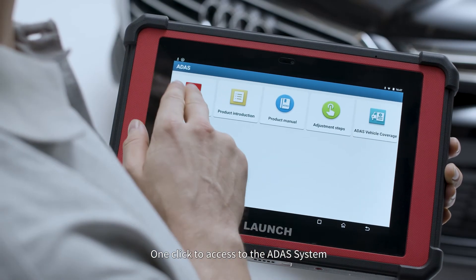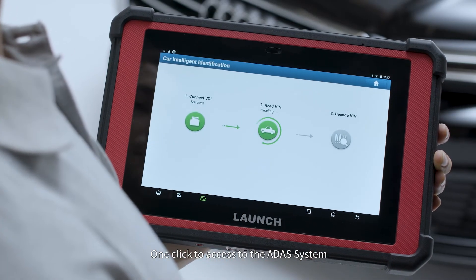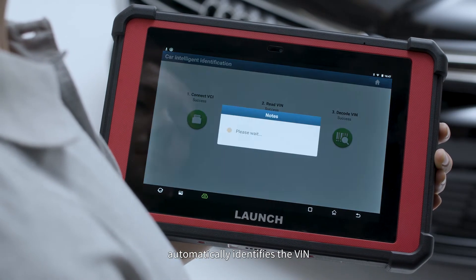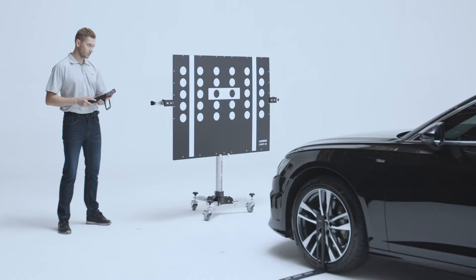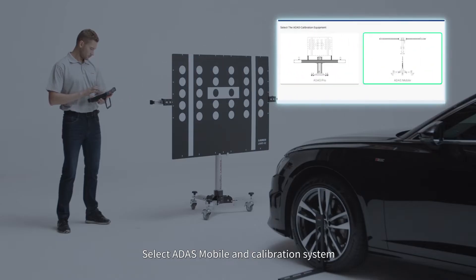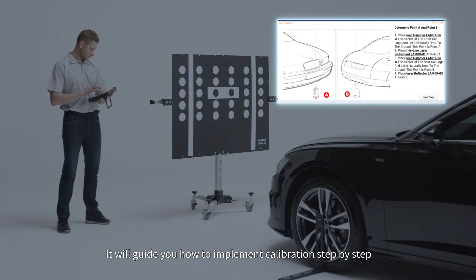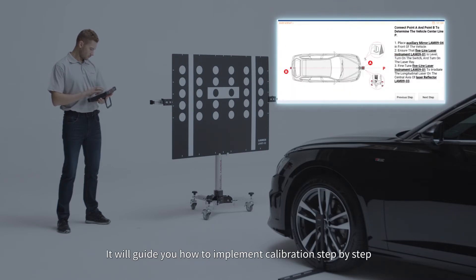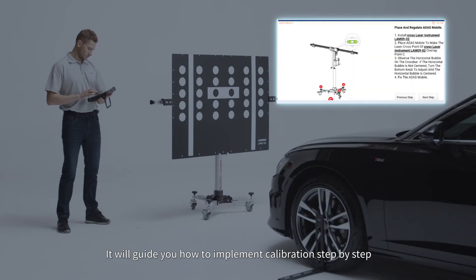One click to access the ADAS system automatically identifies the VIN. Select ADAS Mobile and Calibration System. It will guide you how to implement calibration step by step.